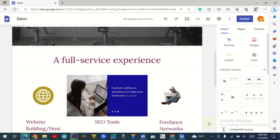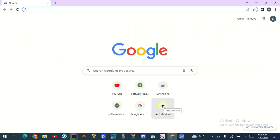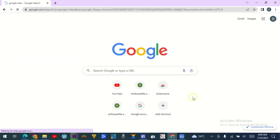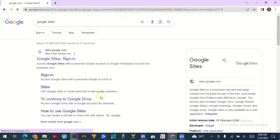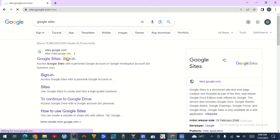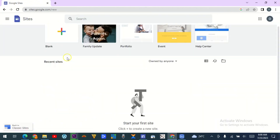So what you do is come to your Chrome browser or any browser you're using, then type in 'Google Sites.' Before this, you must have an account — you need to create an email account. So just create an email account, then click on Google Sites and sign in. It takes you directly to your Google Sites dashboard.